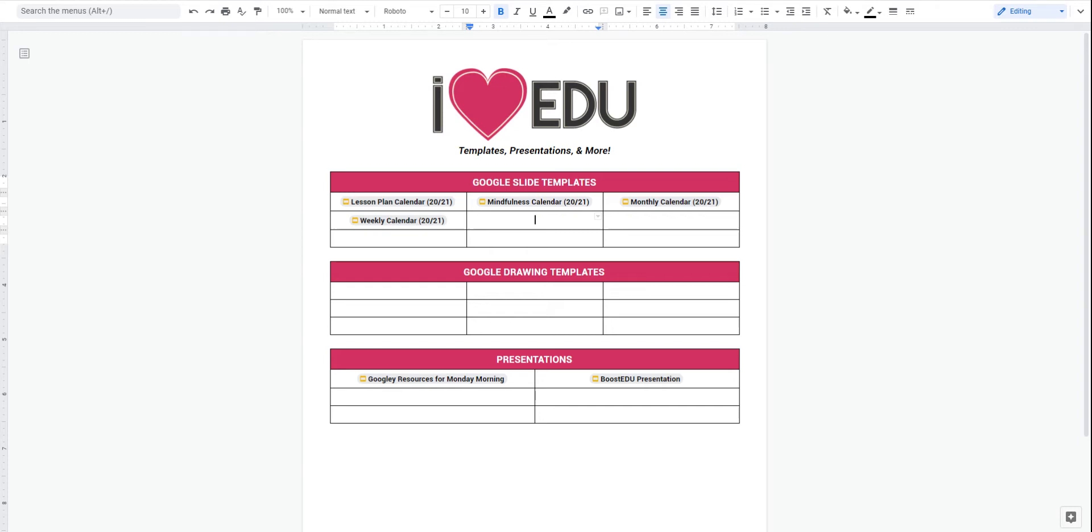It works very similar to Hyper Docs in the sense that when you link it, you can click on it and go to that item. The big difference is just how it's presented within the Google Doc.